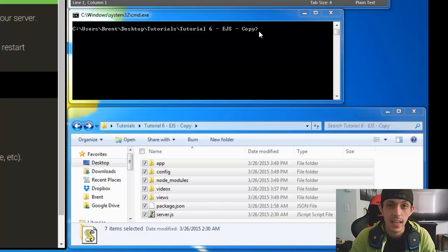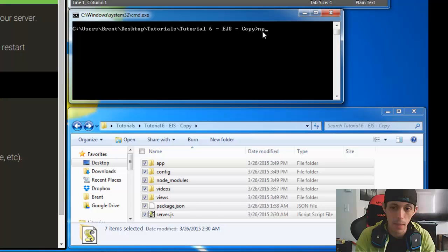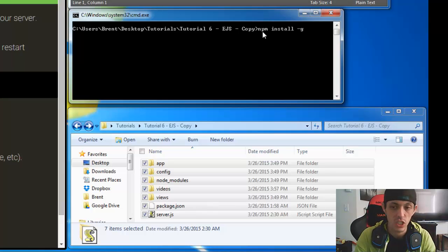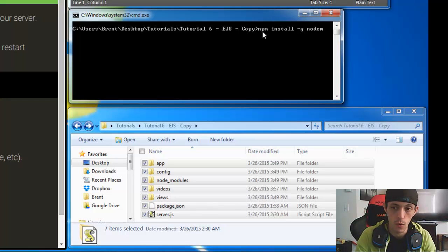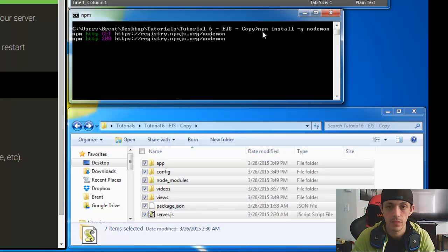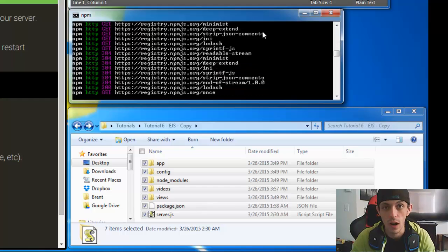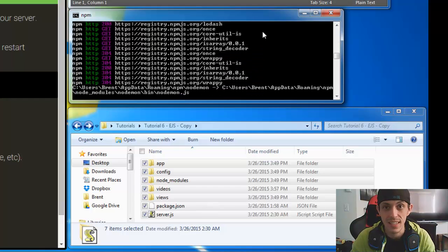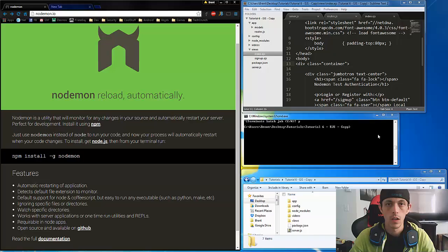So it is really easy to set up nodemon. All we have to do is go into our console anywhere actually and type in npm install slash g for global. We talked about that in a previous video. And nodemon. It'll download all the required prerequisites and nodemon as well. And there you have it.